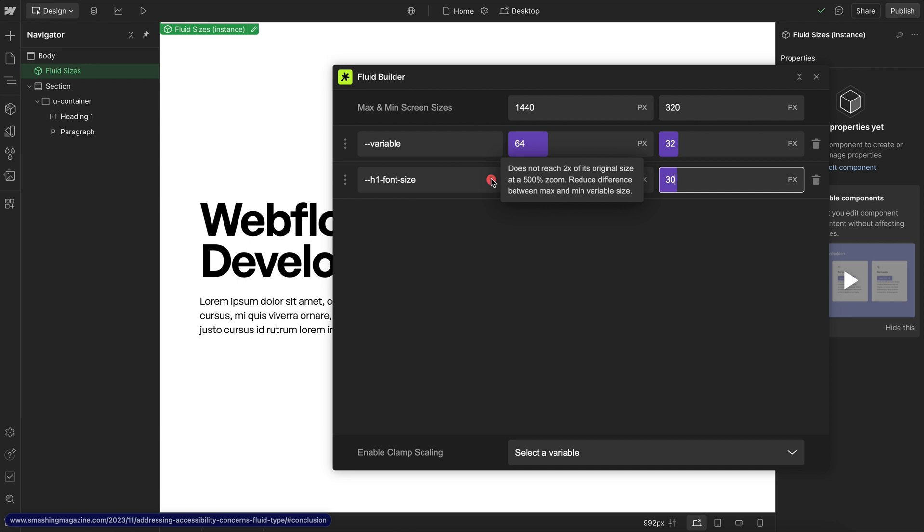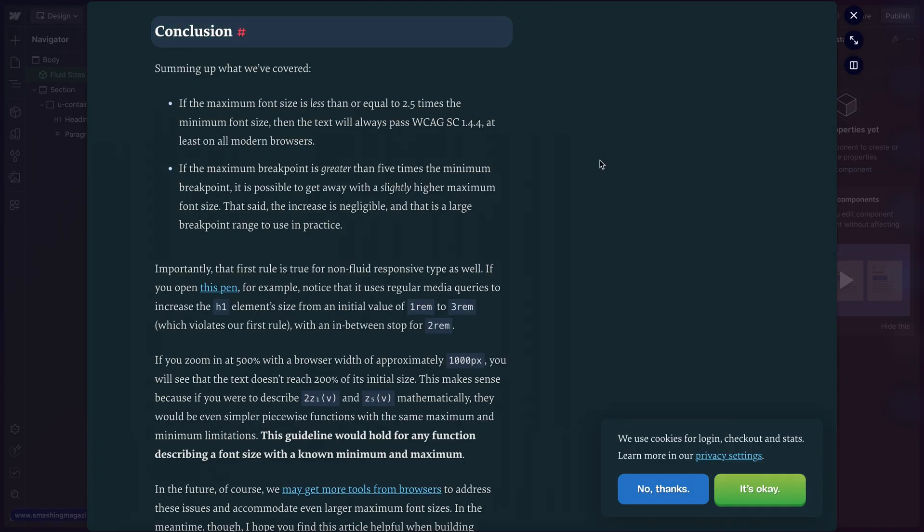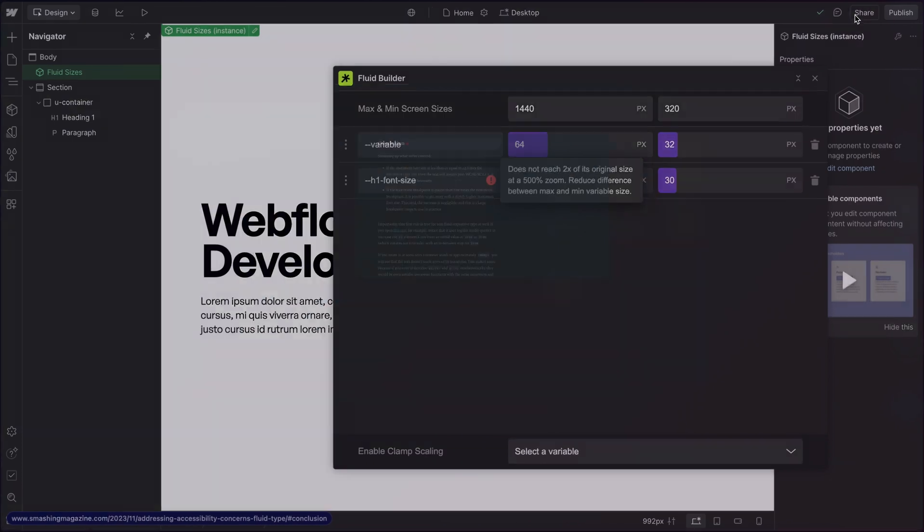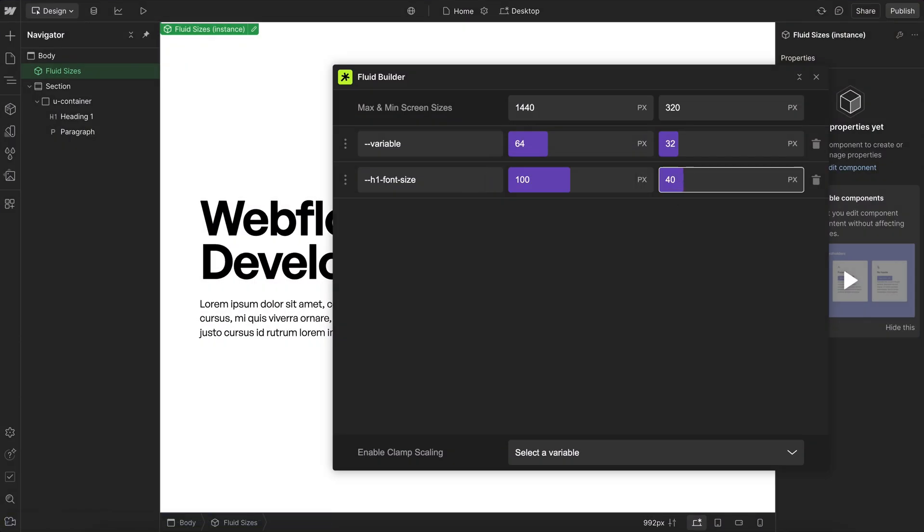If you'd like to learn more about the math behind this, this button links out to an article that goes into that. But for now, we'll go ahead and just increase this min font size.